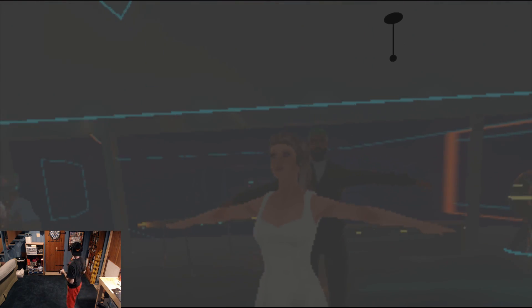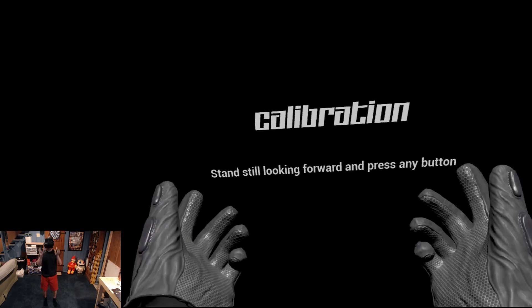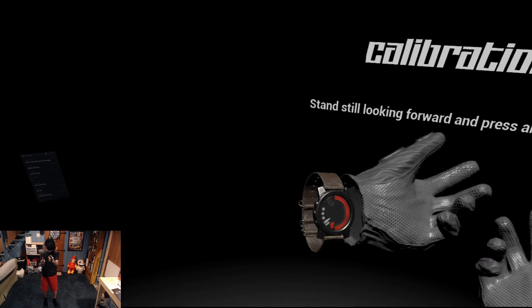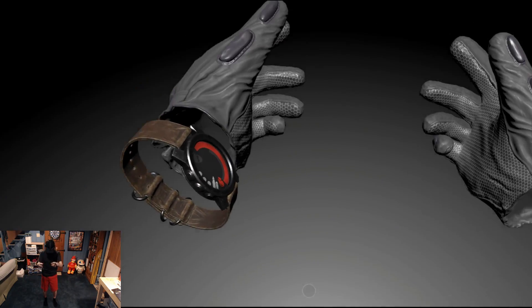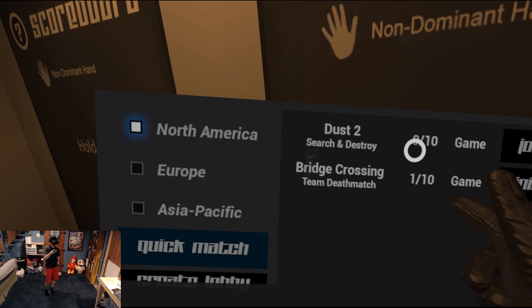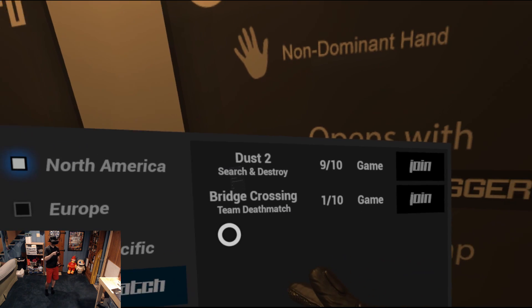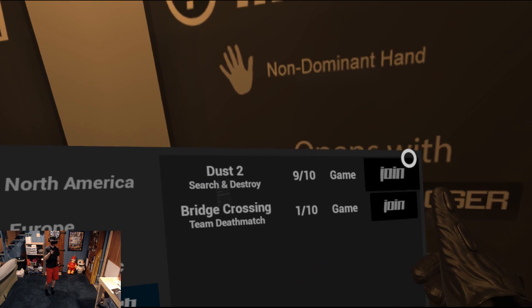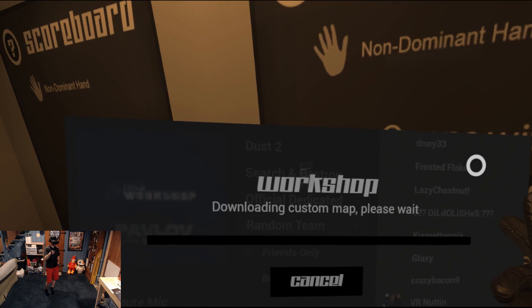Oh what the fuck, it's jacksepticeye. Time for Pavlov, another military shooter, play online baby. Oh yeah, Dust 2.